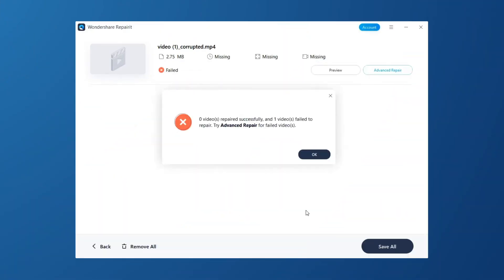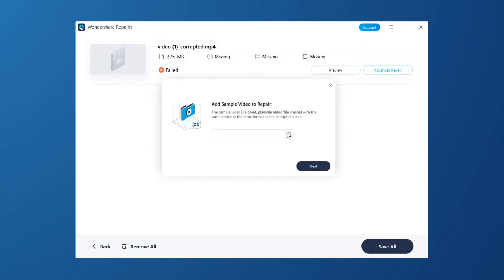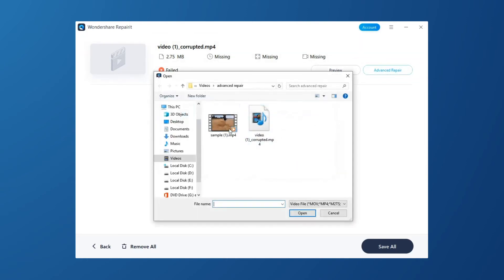When the video fails to repair, click OK button, then click Advanced Repair. Click the folder icon and add a sample video to repair.